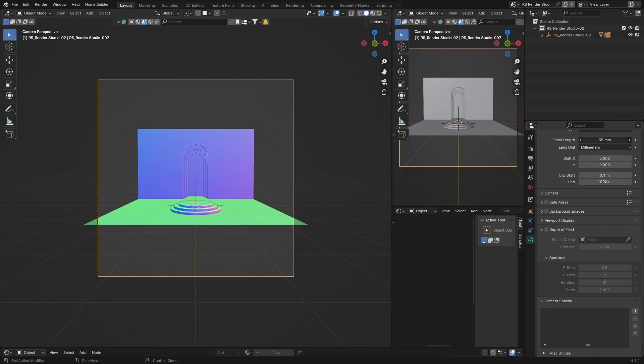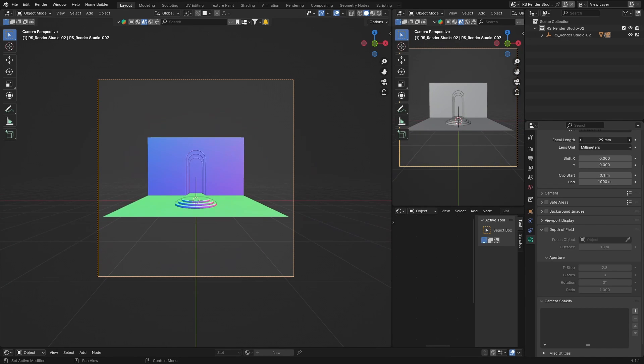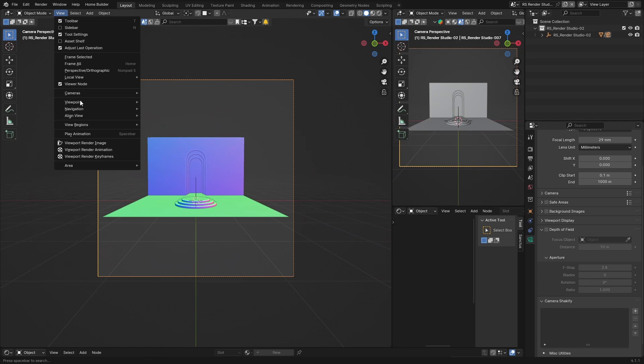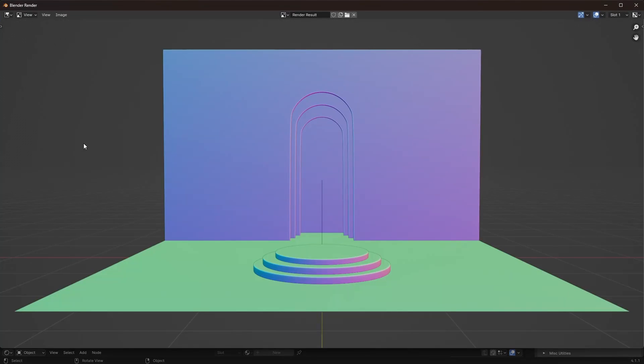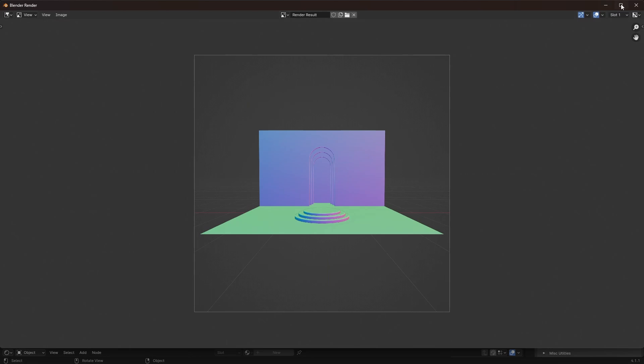So let's say I want to render now, let's have a look. So you see here we go to rendered image, it renders it like this.